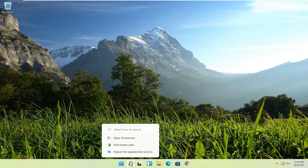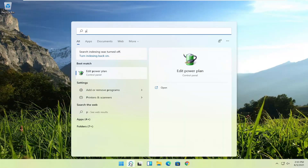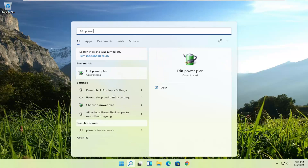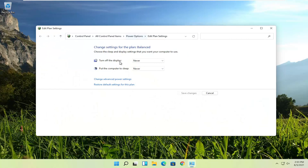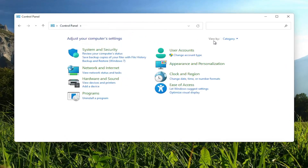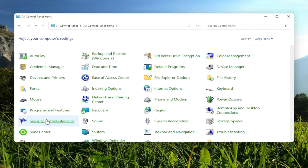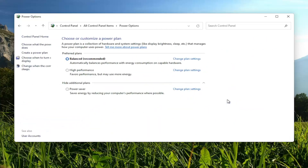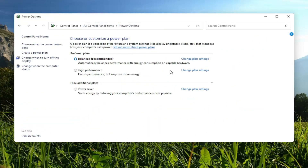Something else as well: if you go into the search menu, type in 'power', the best match should come back with Edit Power Plan. Go ahead and open that up. You can also get to this by going through the Control Panel and selecting Power Options. Set view by to large icons and then select Power Options to get to the power options page.